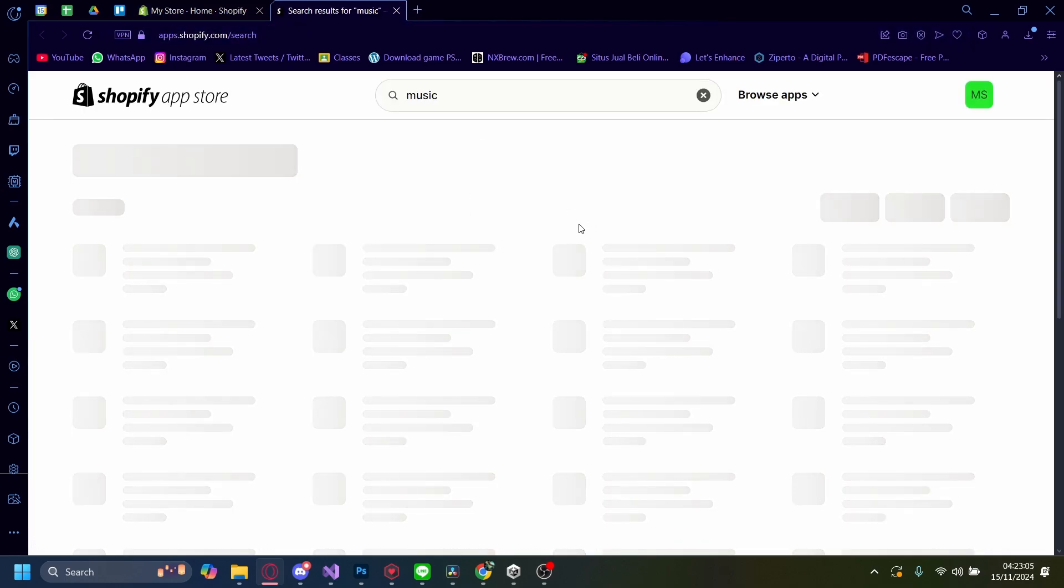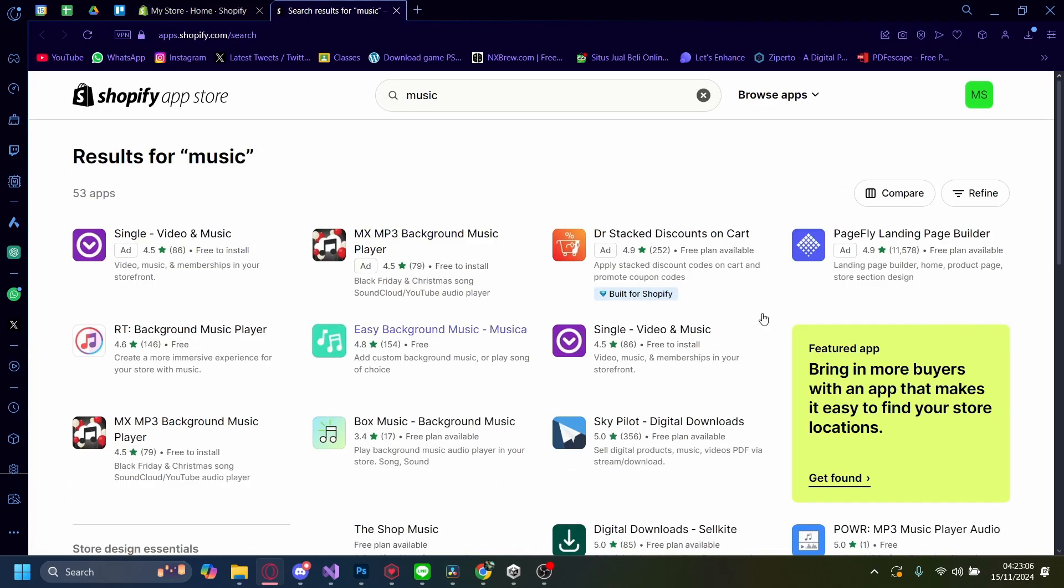Search music in Shopify App Store. And it'll open up a new tab, and here it'll take you to the Shopify App Store.